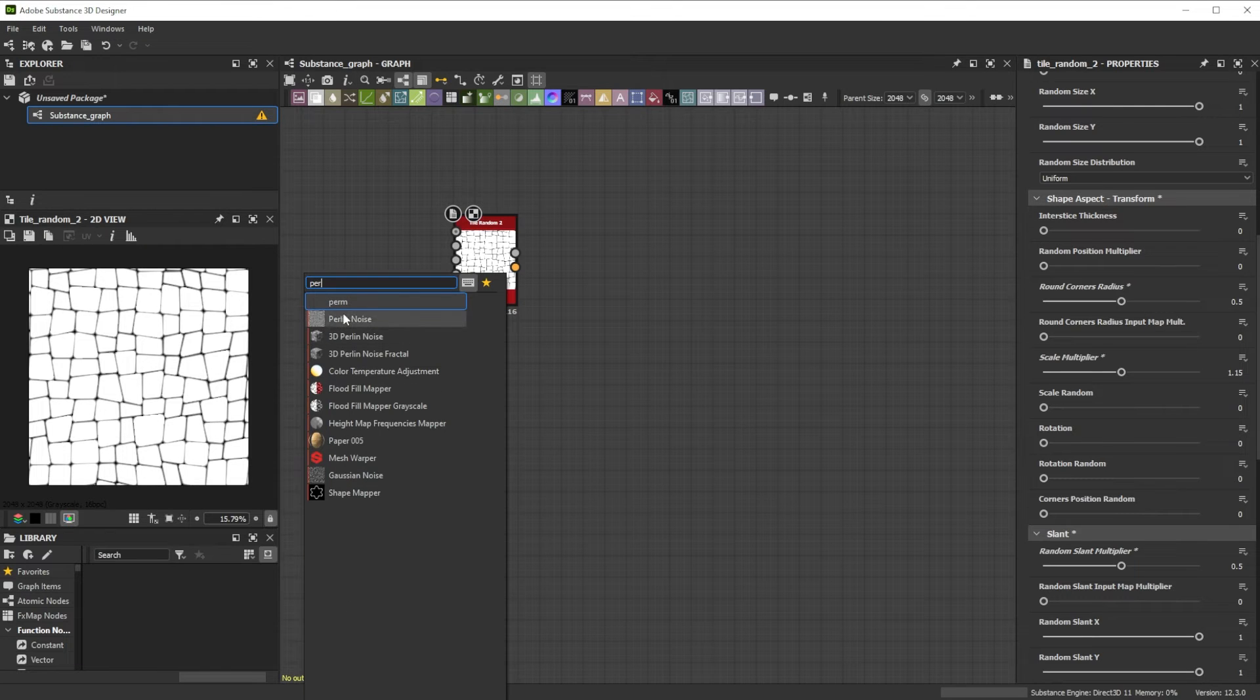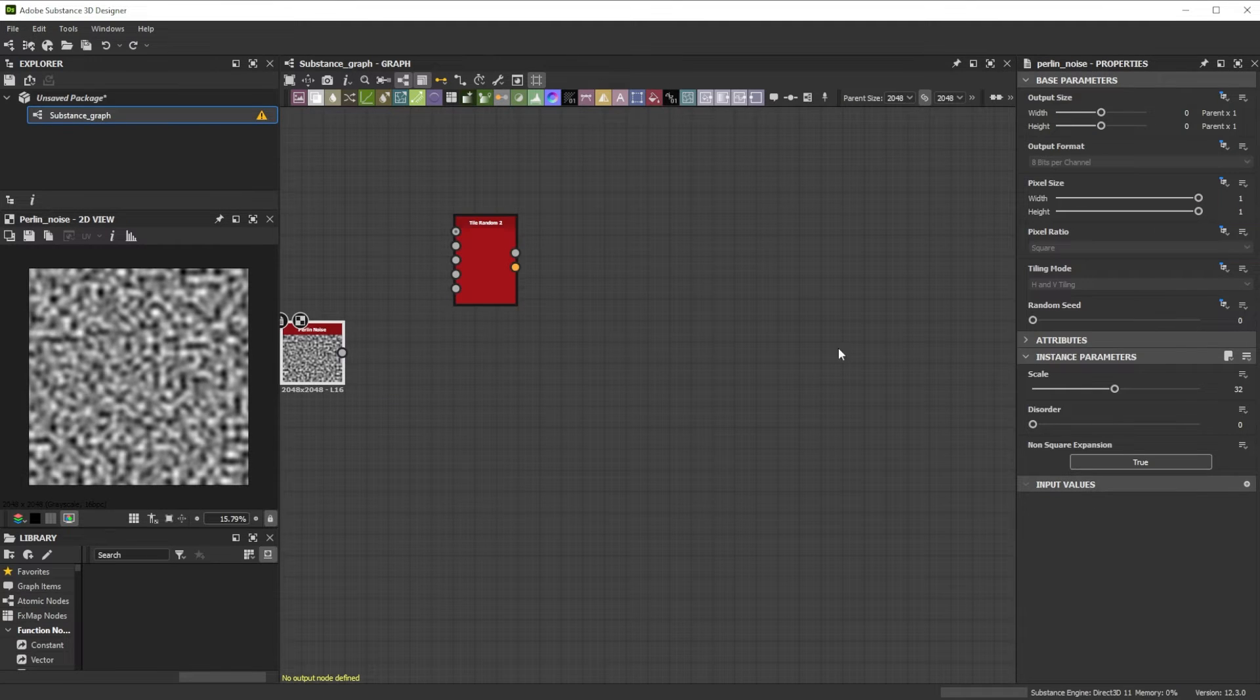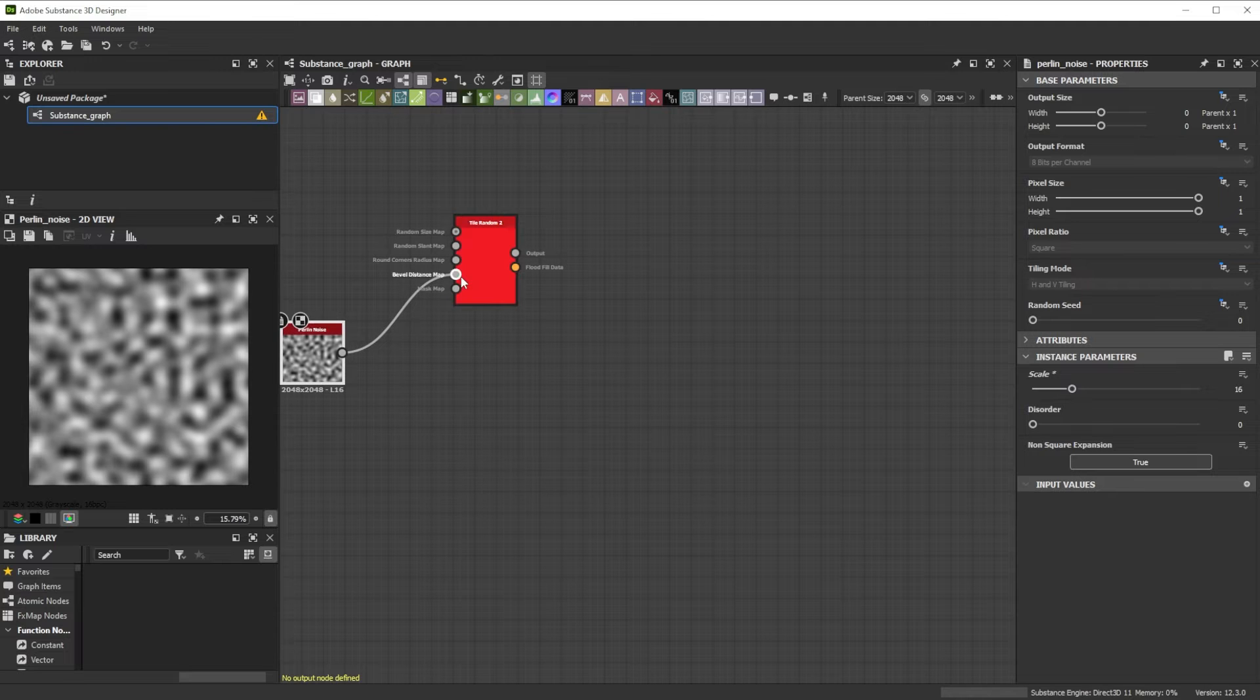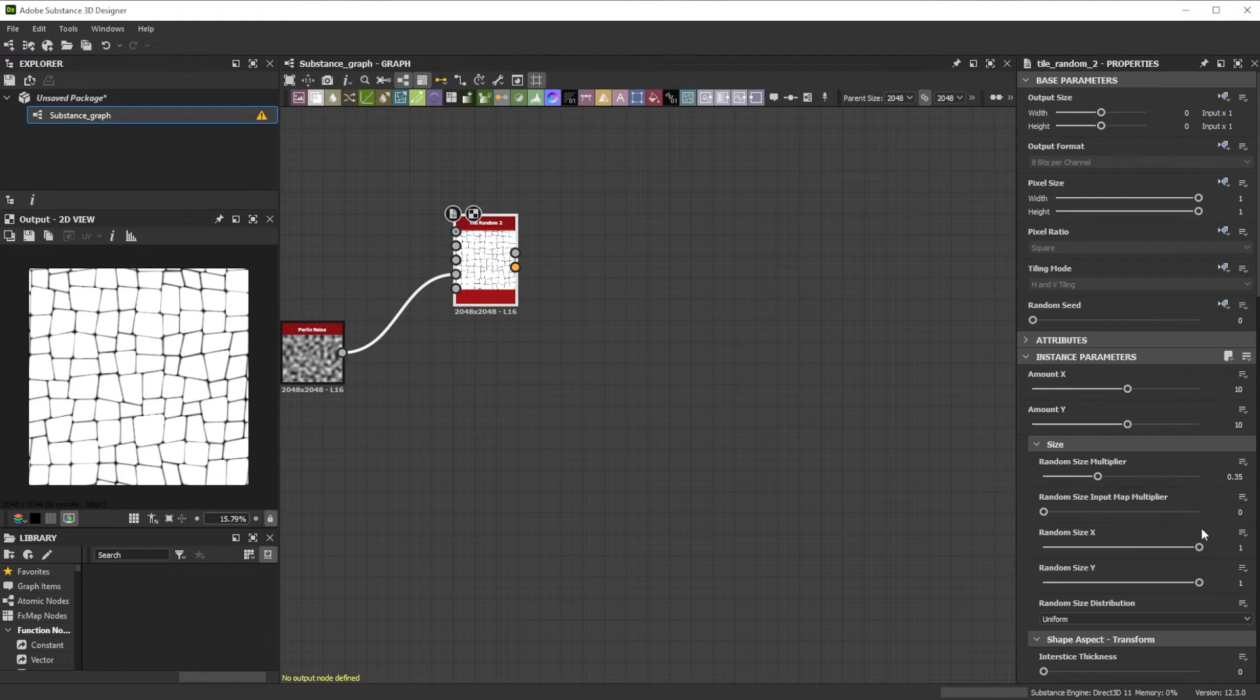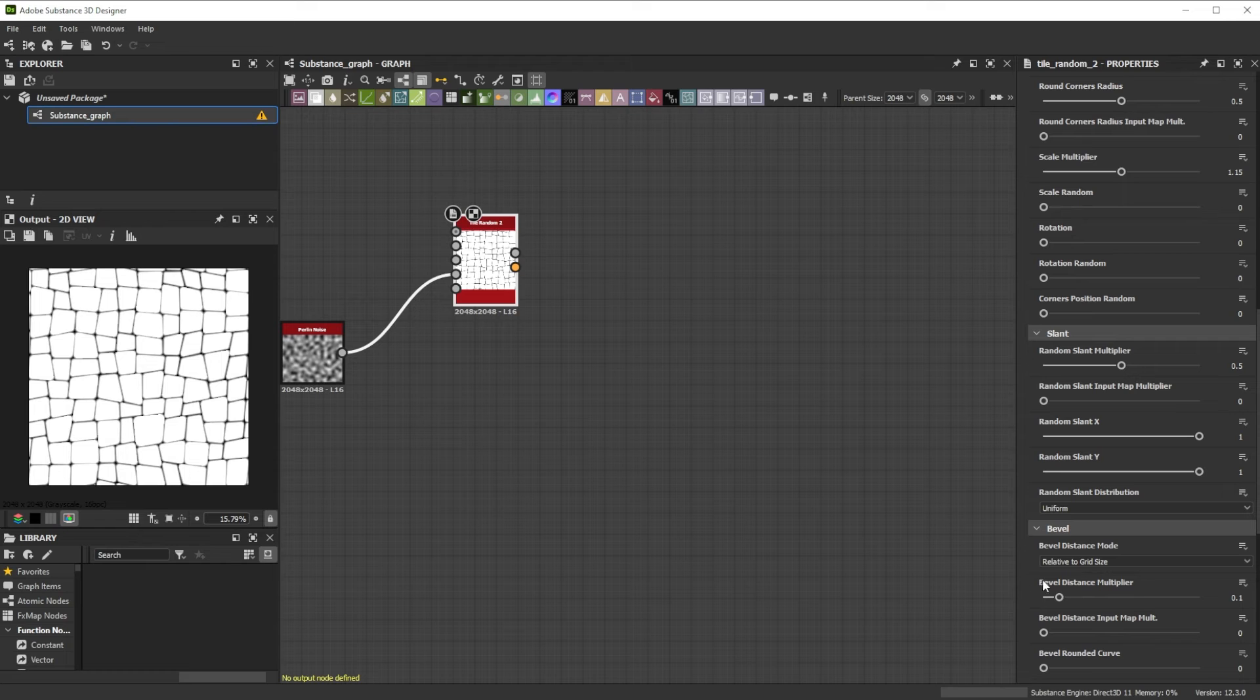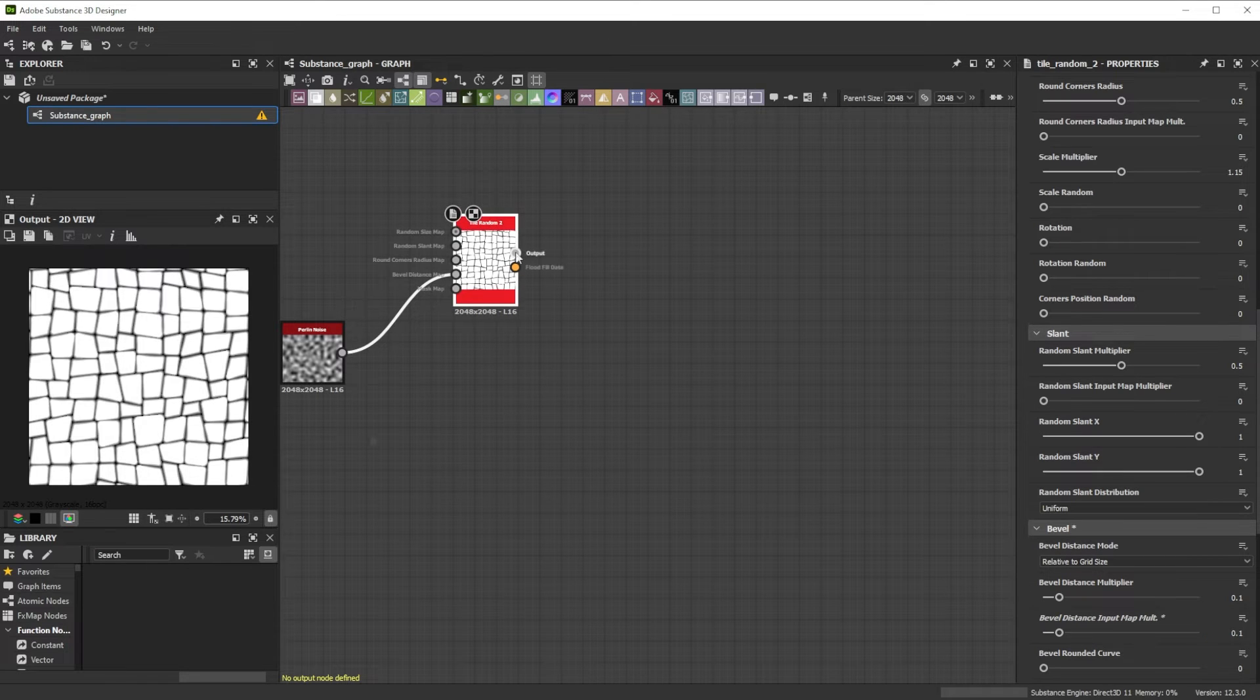We add a Pearly Noise with a Scale of 16 and connect it as Bevel Distance Map. Now we have control over the Bevel Randomness by tweaking the Distance Map Multiplier to 0.1.